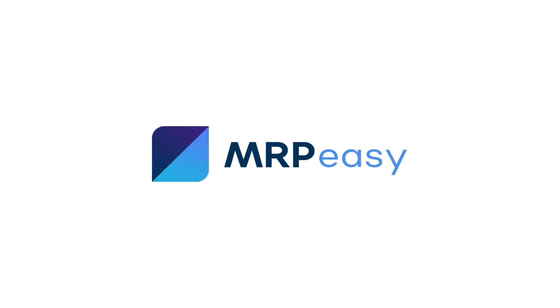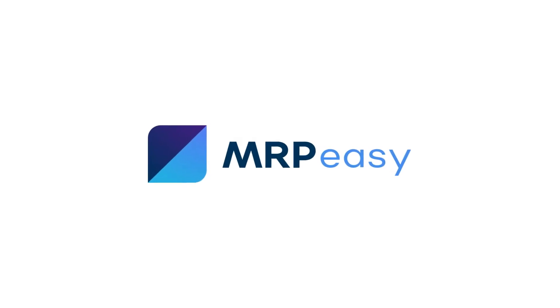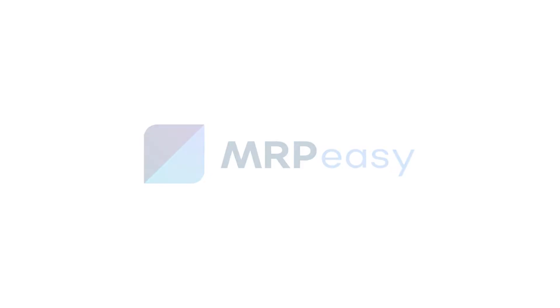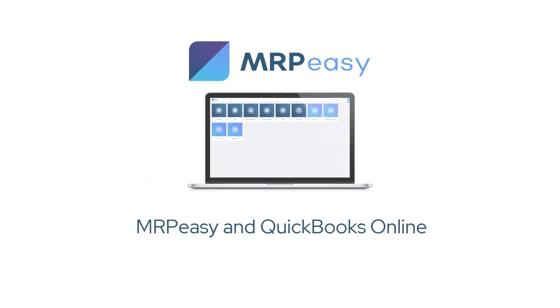In this video, we will cover the general principles of the MRP-Easy and QuickBooks Online integration.